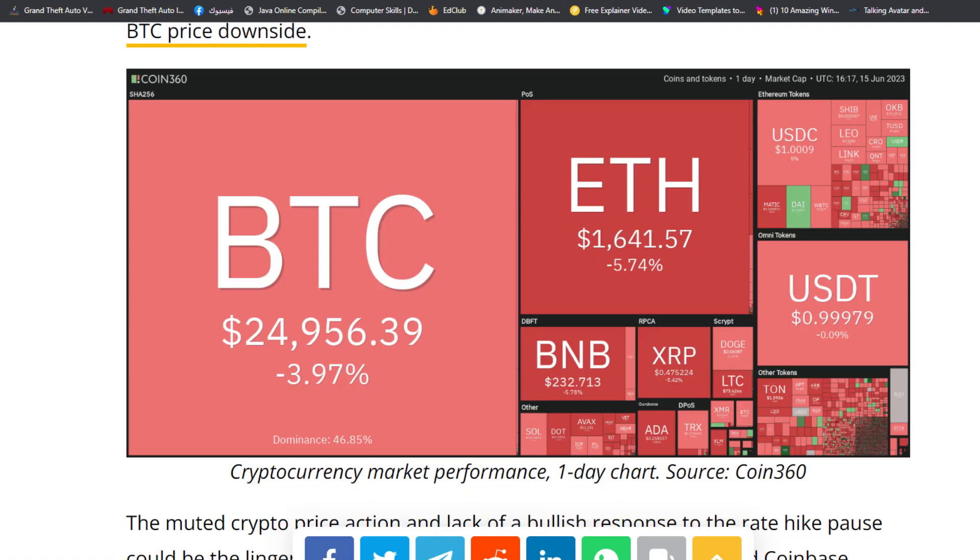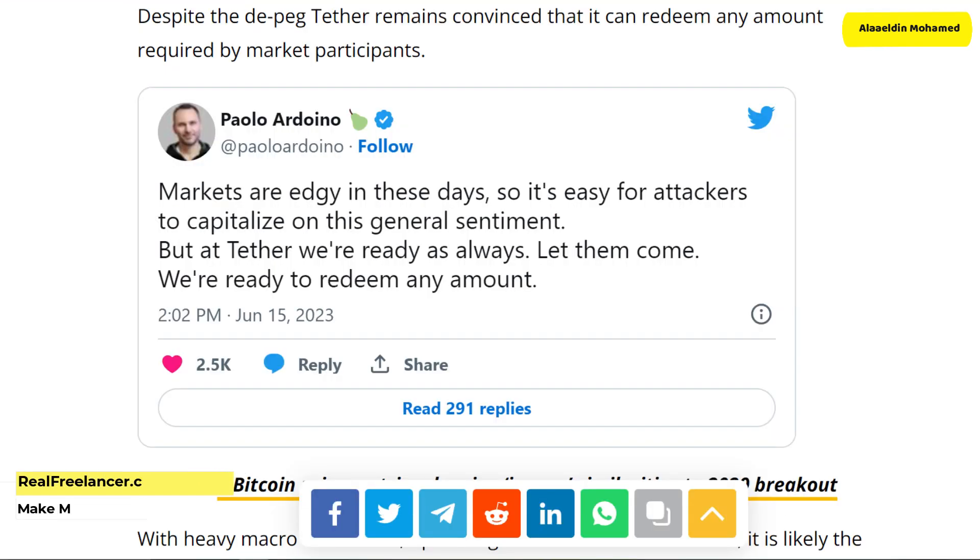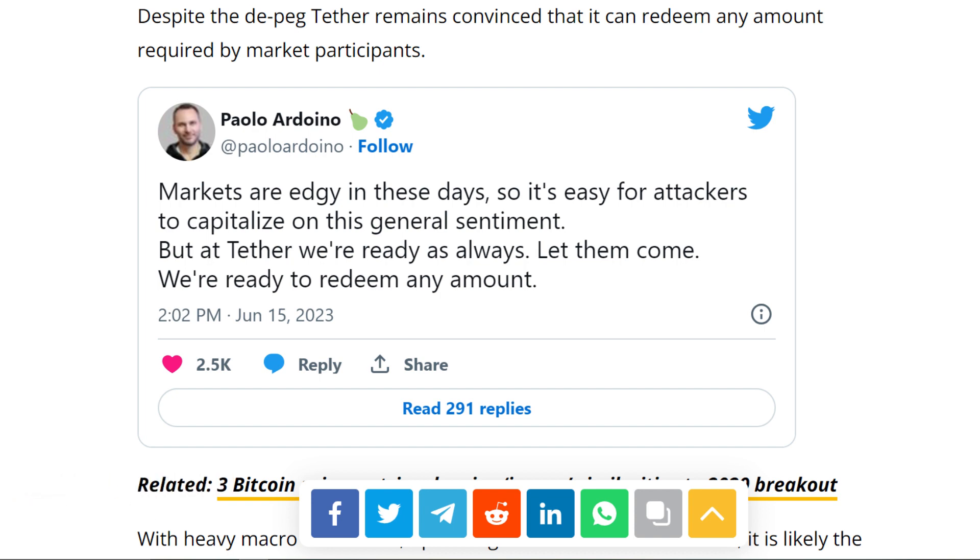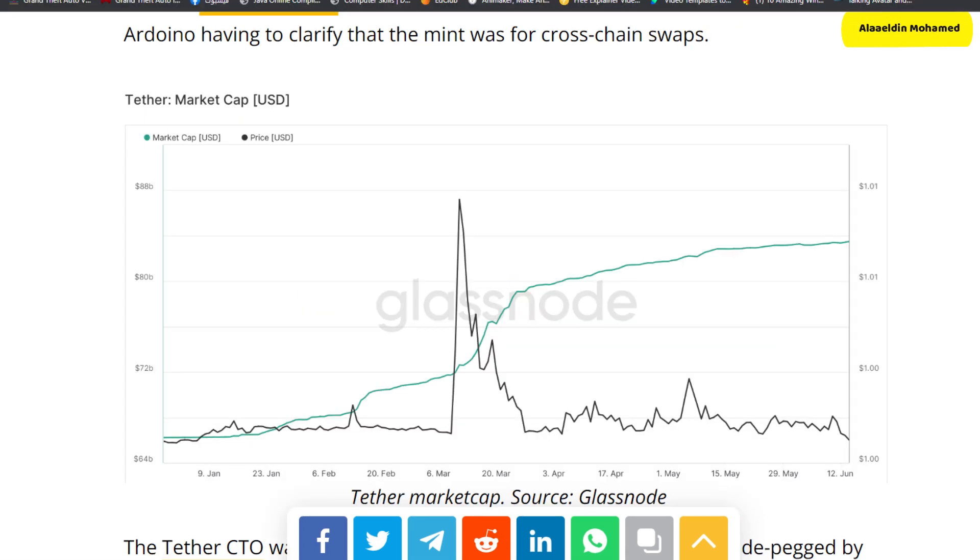Following Powell's interest rate pause, options data on June 15th highlighted potential BTC price downside. The muted crypto price action and lack of a bullish response to the rate hike pause could be the lingering effect of the SEC's charges against Binance and Coinbase Exchange, coupled with new Tether USDT drama.